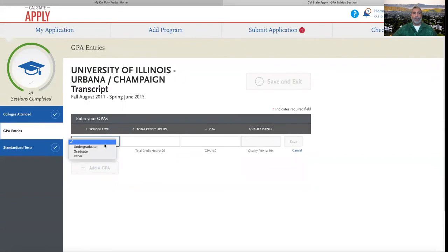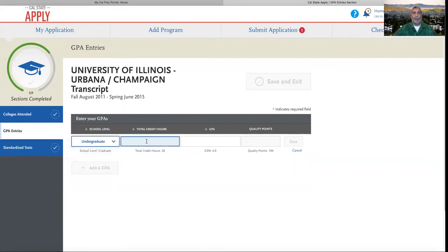Next, we'll select the school level, could be undergraduate or graduate. We will enter the total credit hours earned.